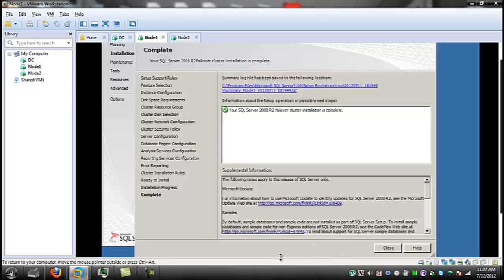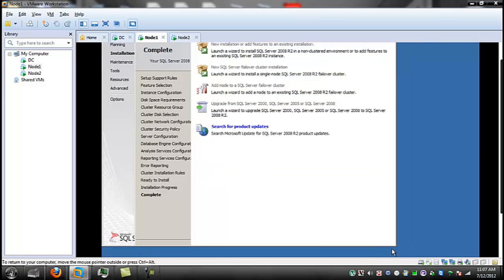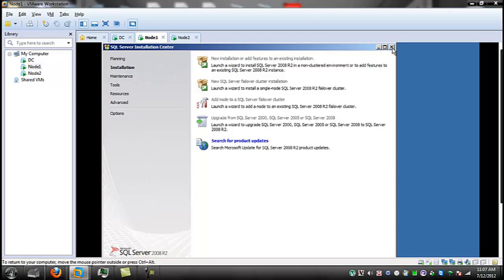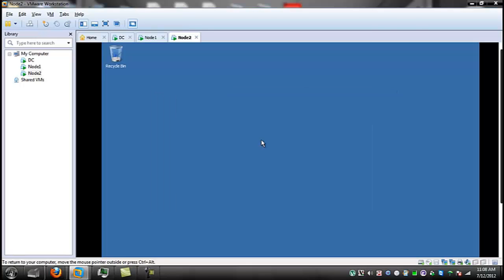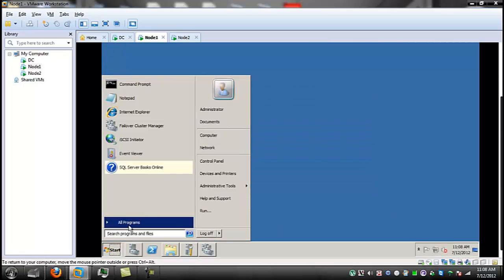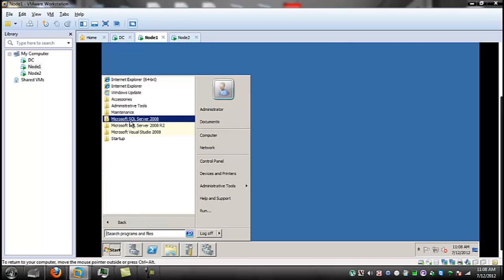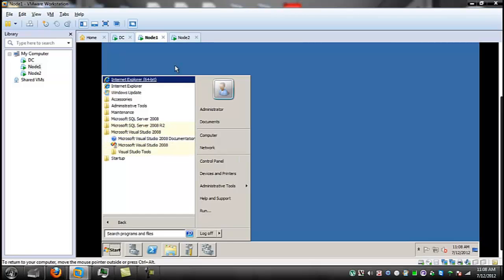The installation of the first node is complete. I'm going to close all of these and start up the install on Node 2. If you go over to Node 1, you'll see all the new programs — Microsoft SQL Server 2008 R2 and the Visual Studio tools that you need to work with it.